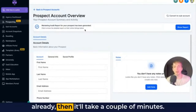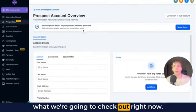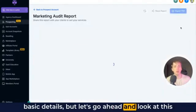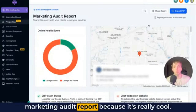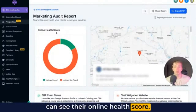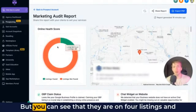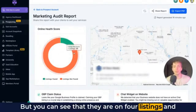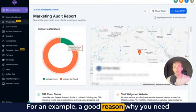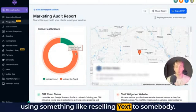I already have this prospect saved, and we're going to go ahead and go into this prospect account. If you don't have a prospect saved already, it'll take a couple of minutes to generate a marketing audit, and that's what we're going to check out right now. Right here in the account you just see some basic details, but let's look at this marketing audit report. When you check out these, you can see their online health score. These guys aren't terrible, but you can see that they are on four listings and they're missing being listed on 20 other ones. A good reason why you need to know about this is because you can fix this using something like reselling Yext to somebody.